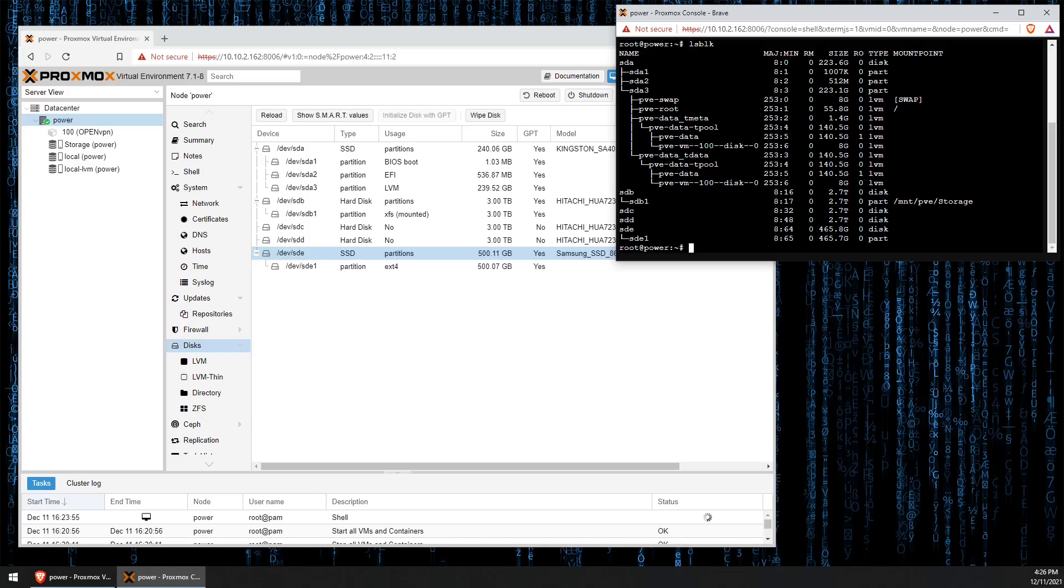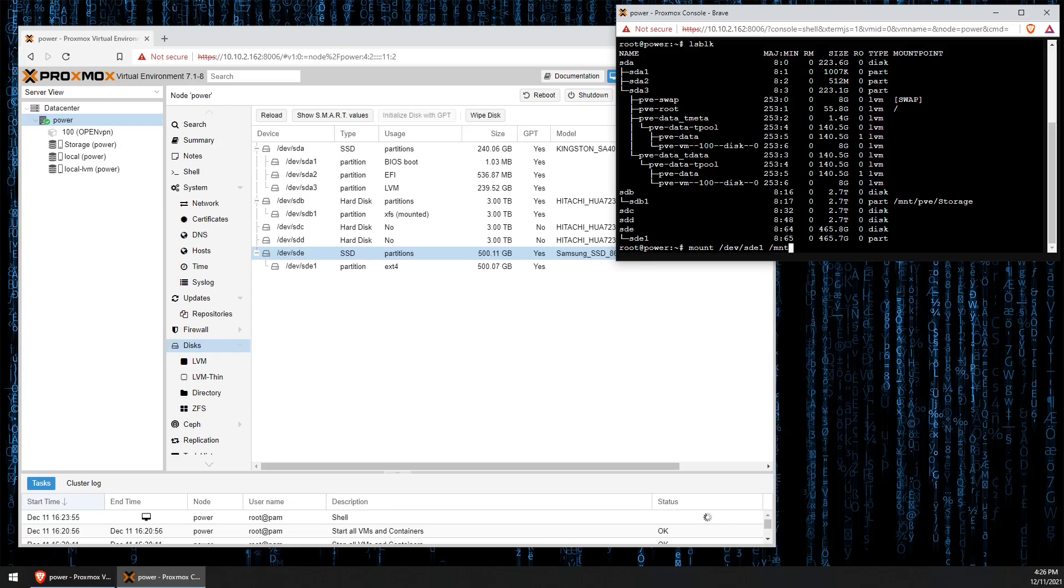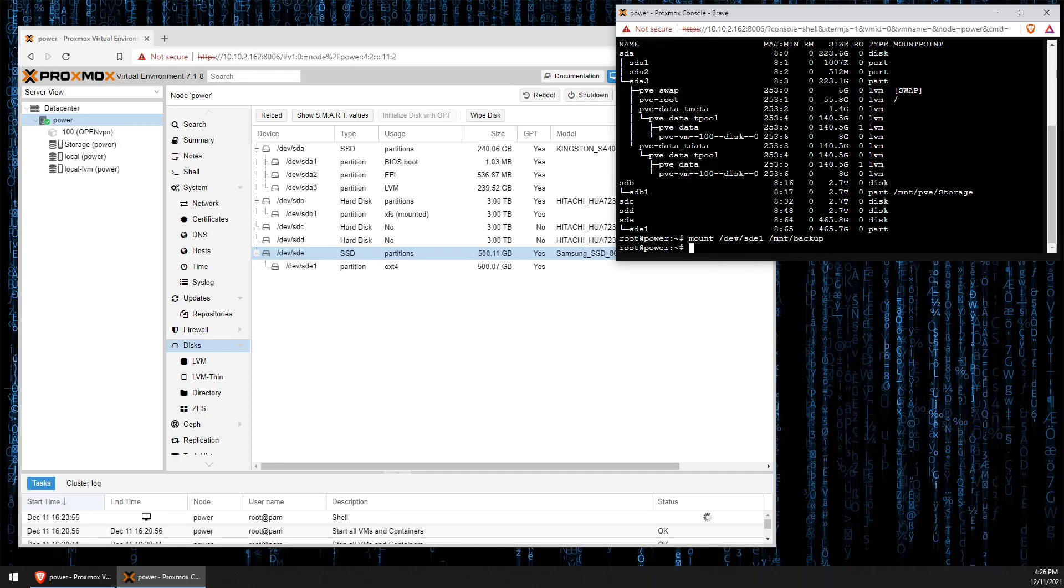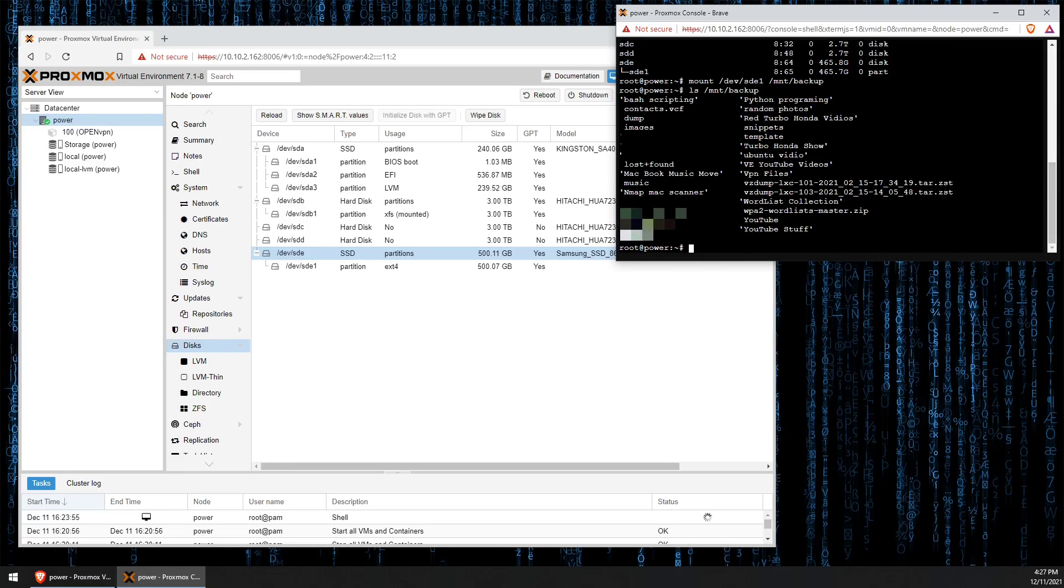Now that we know the name of the drive and the name of the partition that is already created inside of the drive, we can go ahead and type mount slash dev SDE and the partition name, which is one, followed by a space and then mnt backup and press enter. Now the drive is mounted. If you were just to run an ls, you could see the actual files that are on the drive.